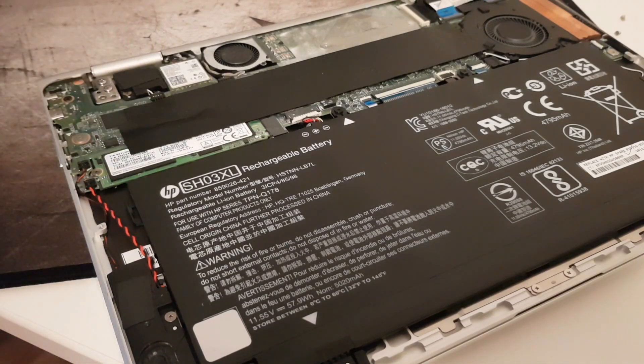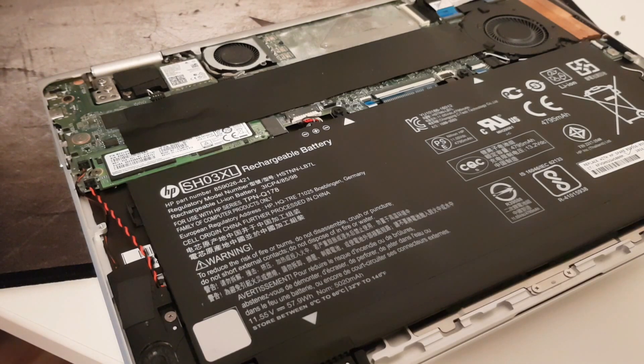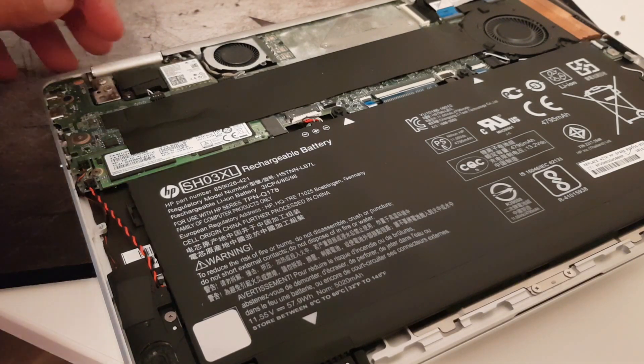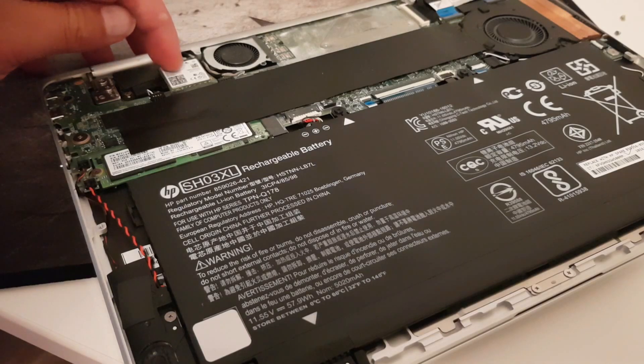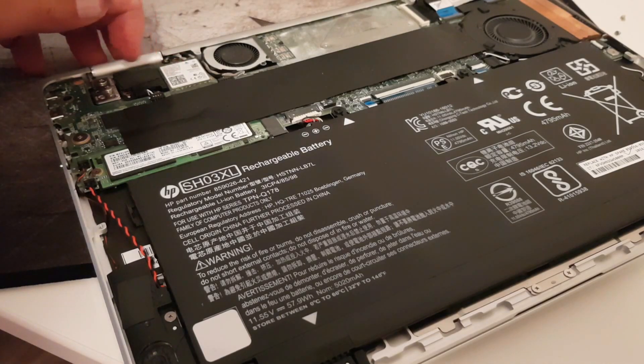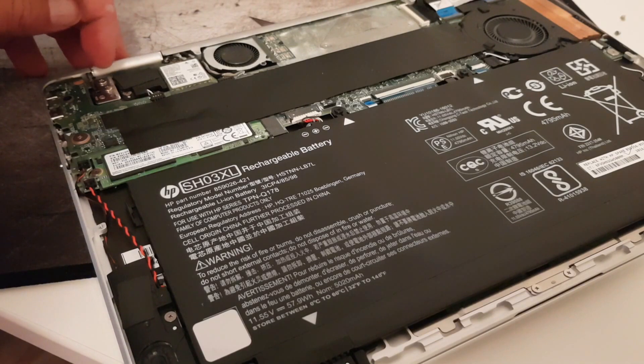There you can see what you also can upgrade is I think you can upgrade also the WiFi card here.